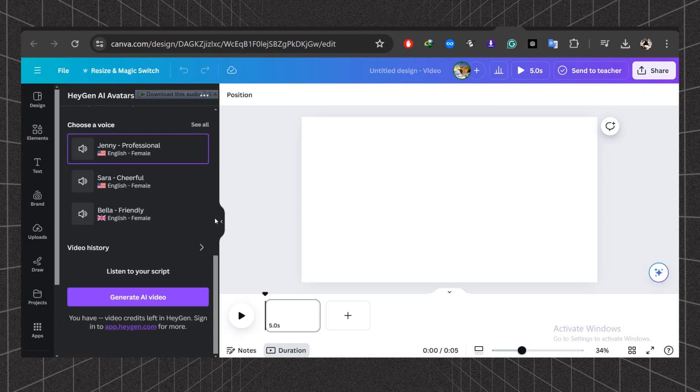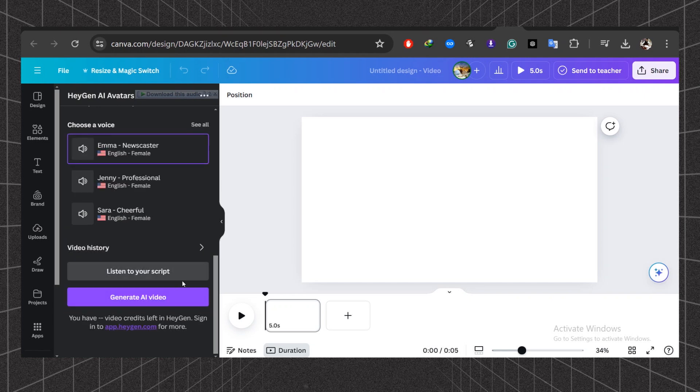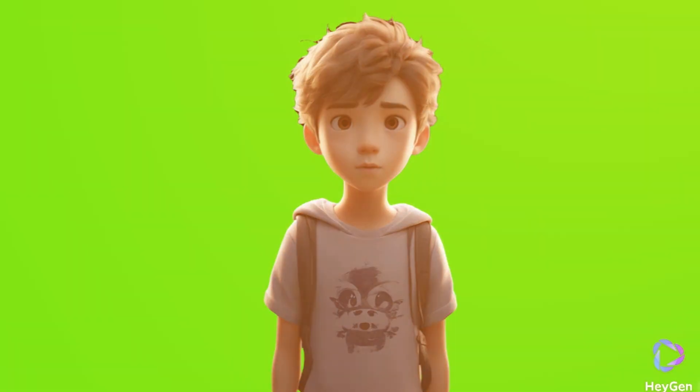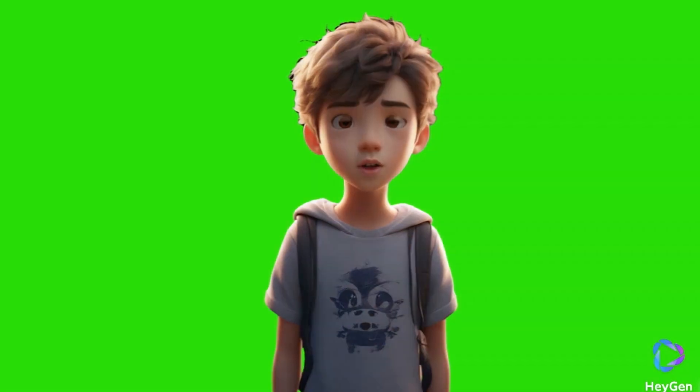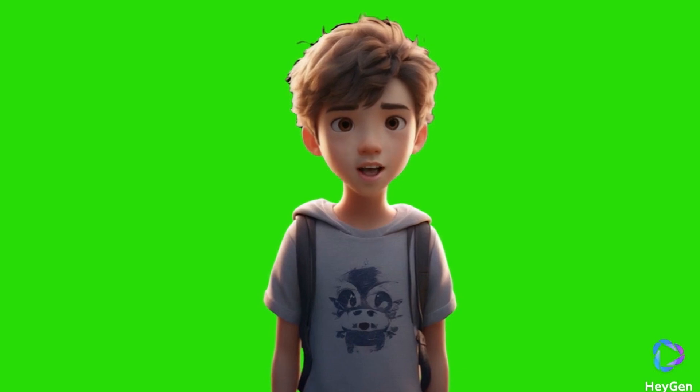Once everything is done, click generate AI video. Once the video processing is done, your wonderful speaking AI character avatar is ready. Let's watch it.